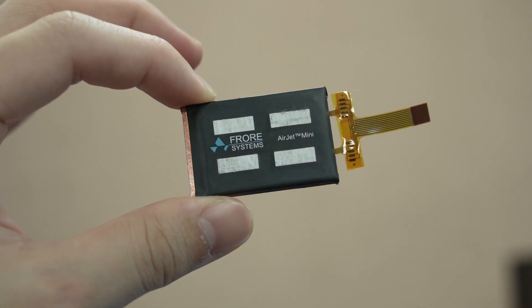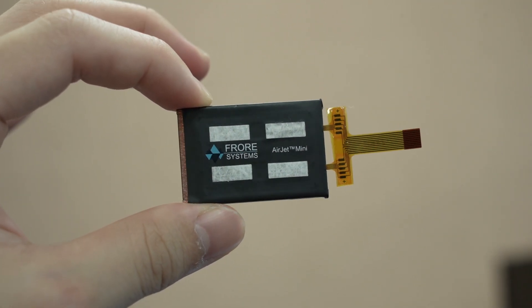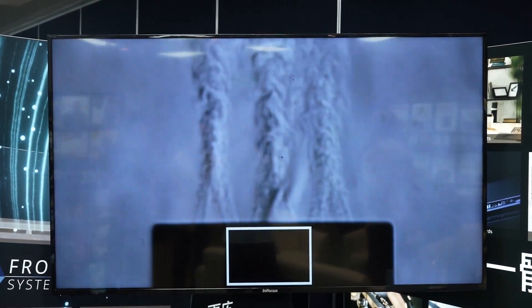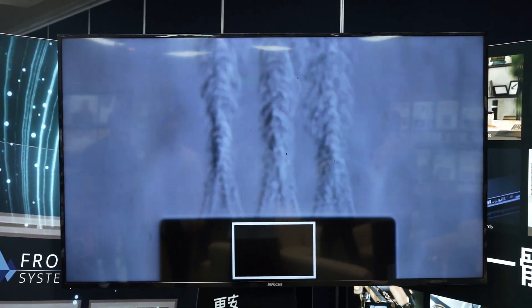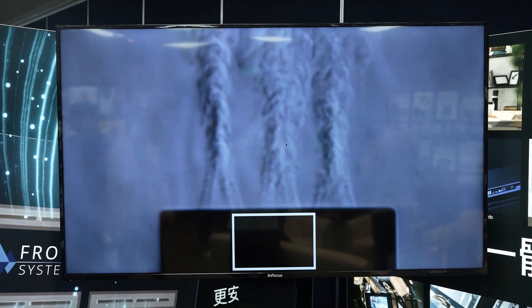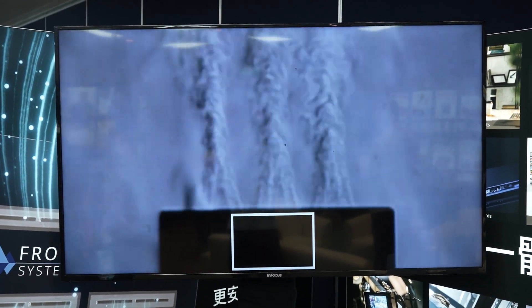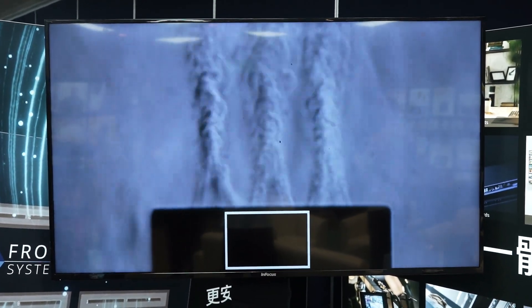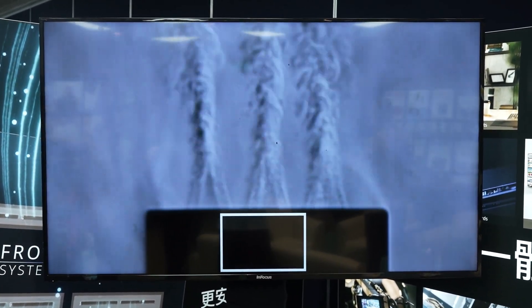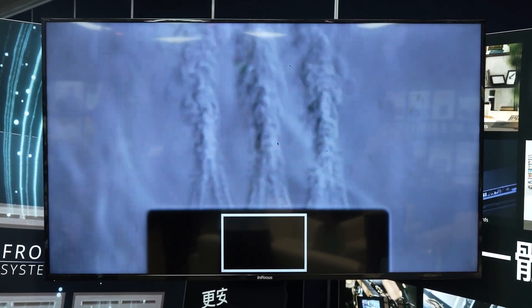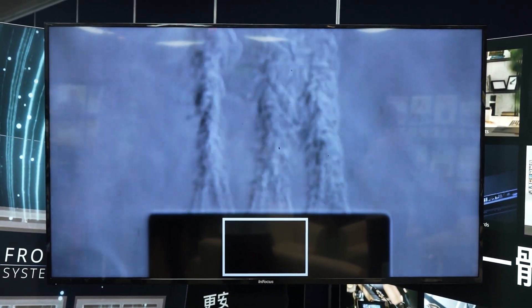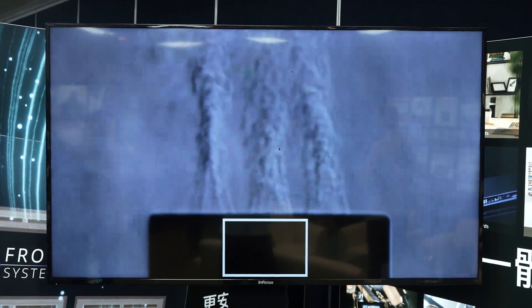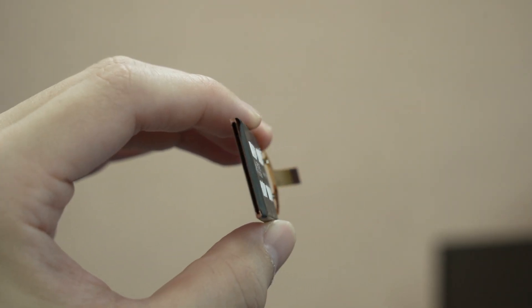This little thing uses MEMS, Microelectromechanical Membrane, to create high-pressure jets of air to strike the plate and exhaust the air from that tiny slit at the back.